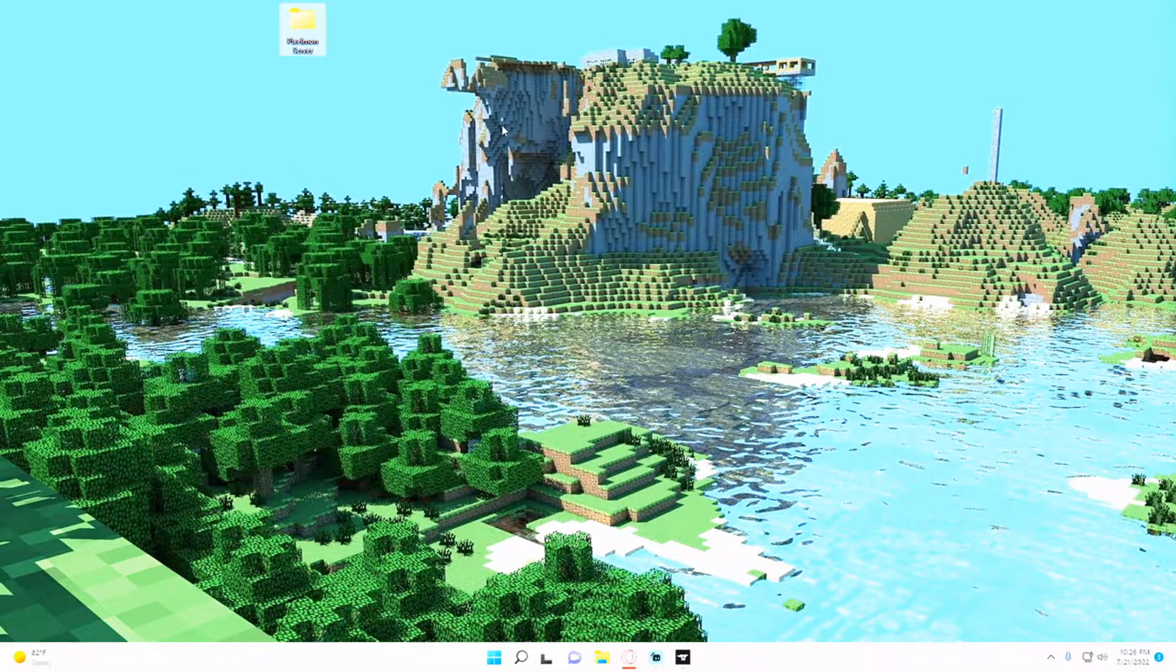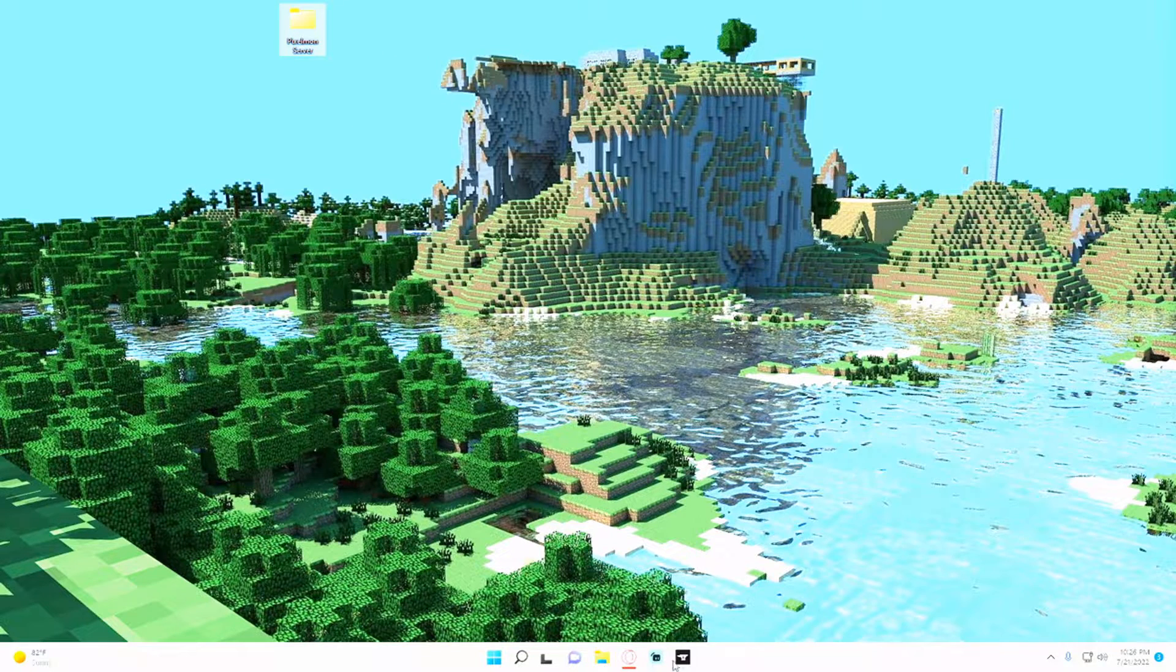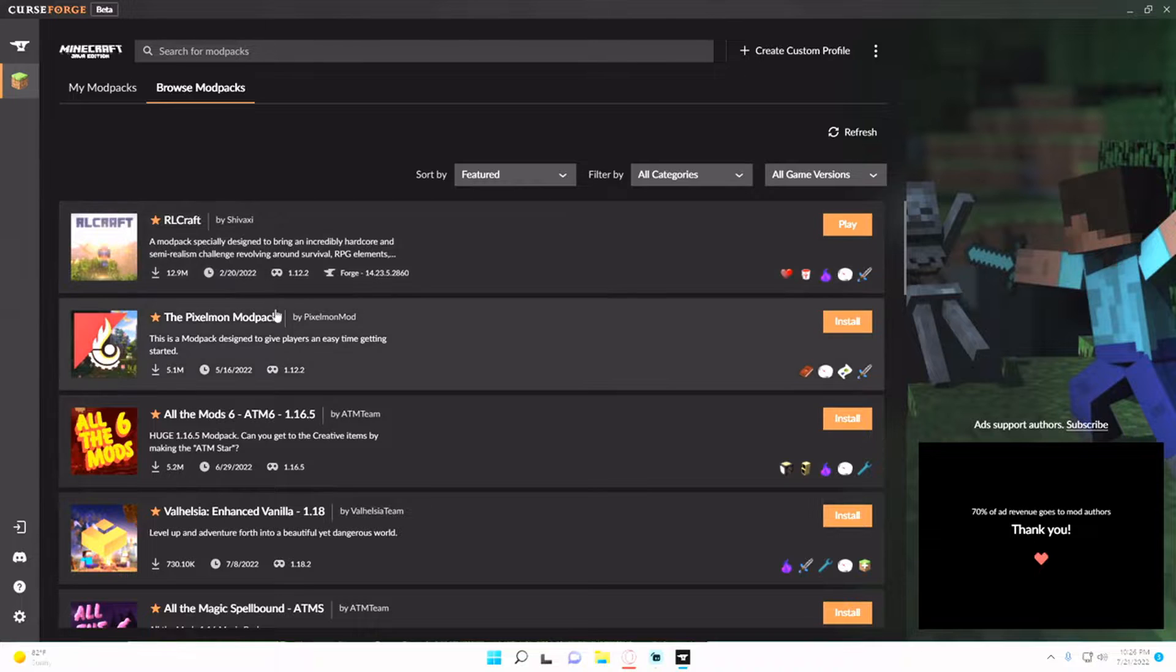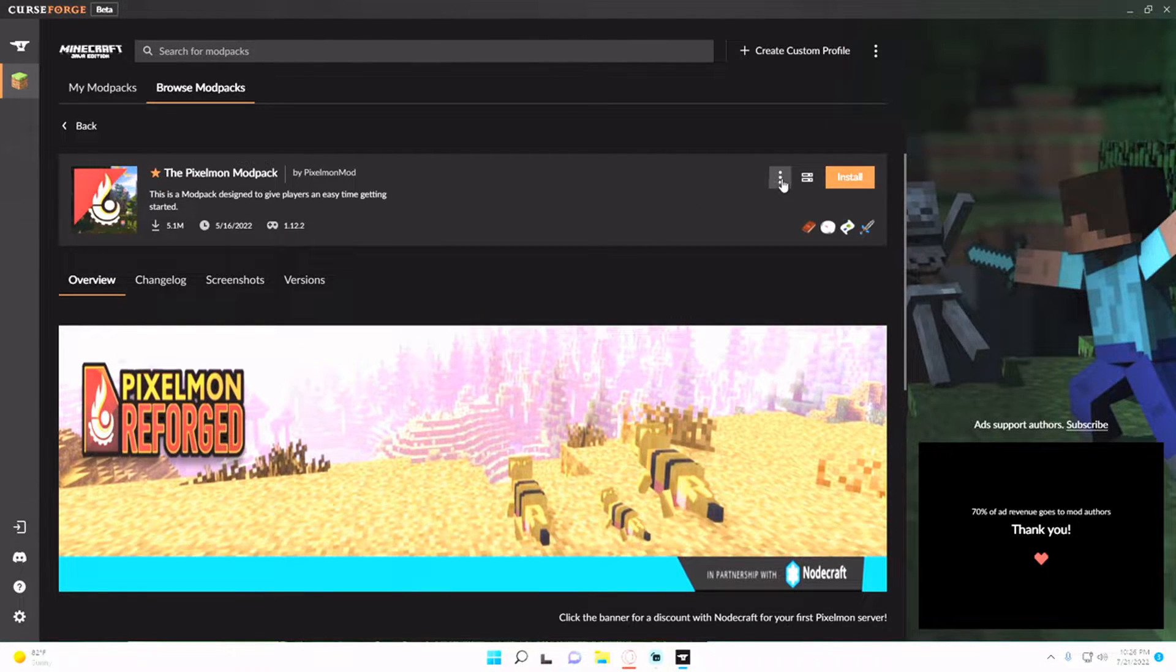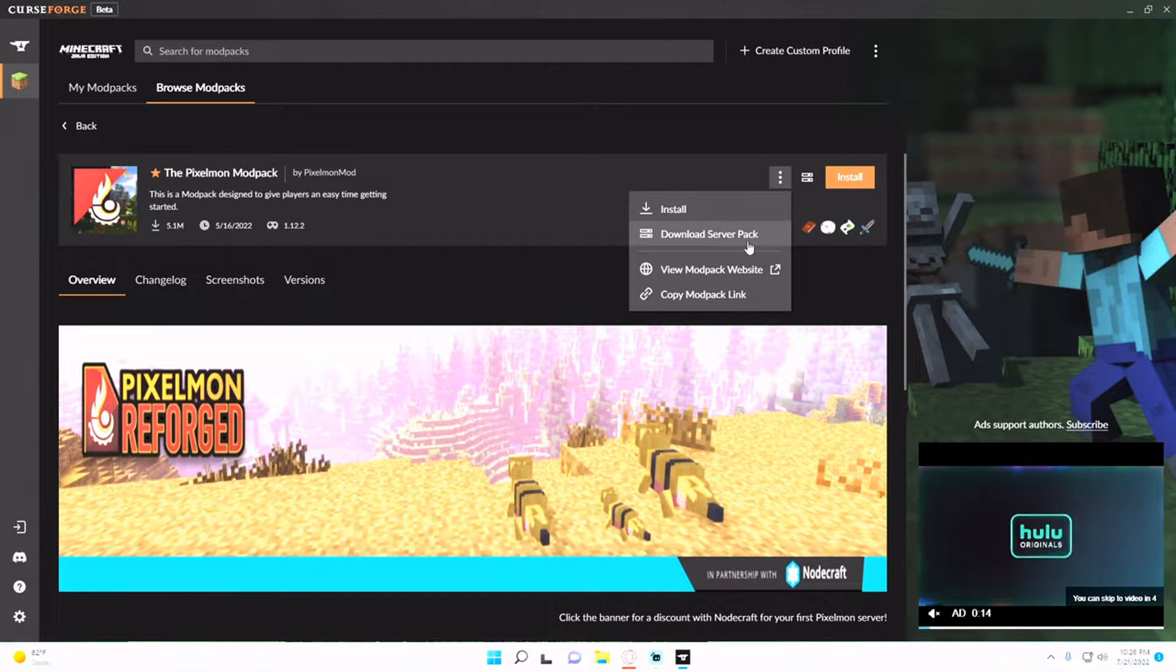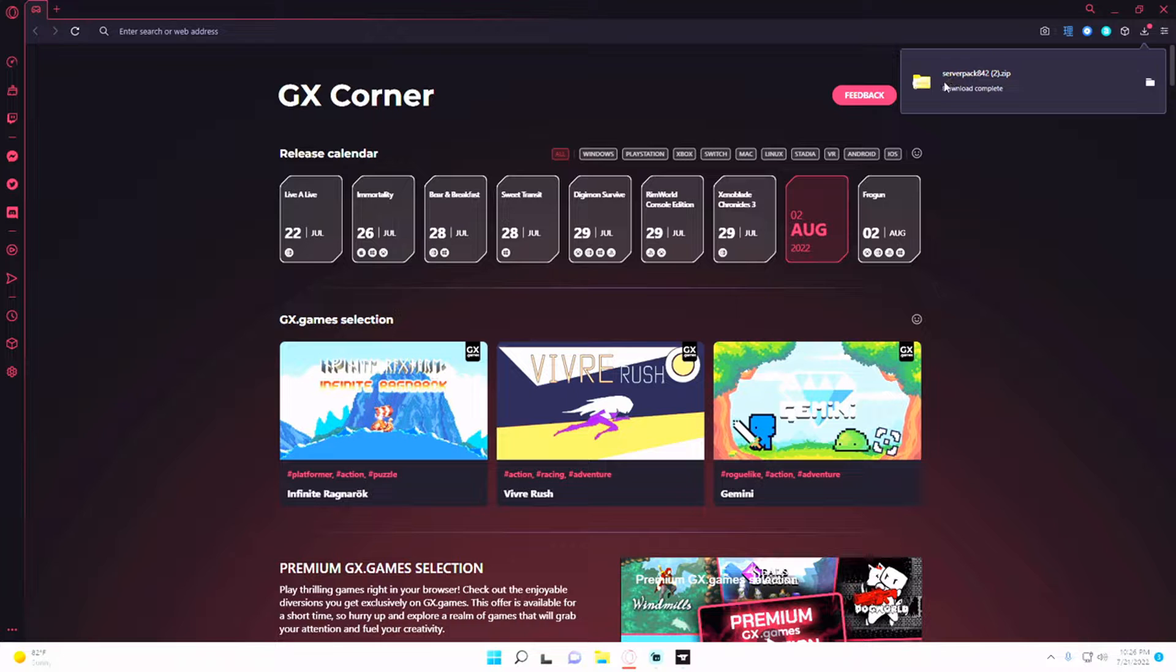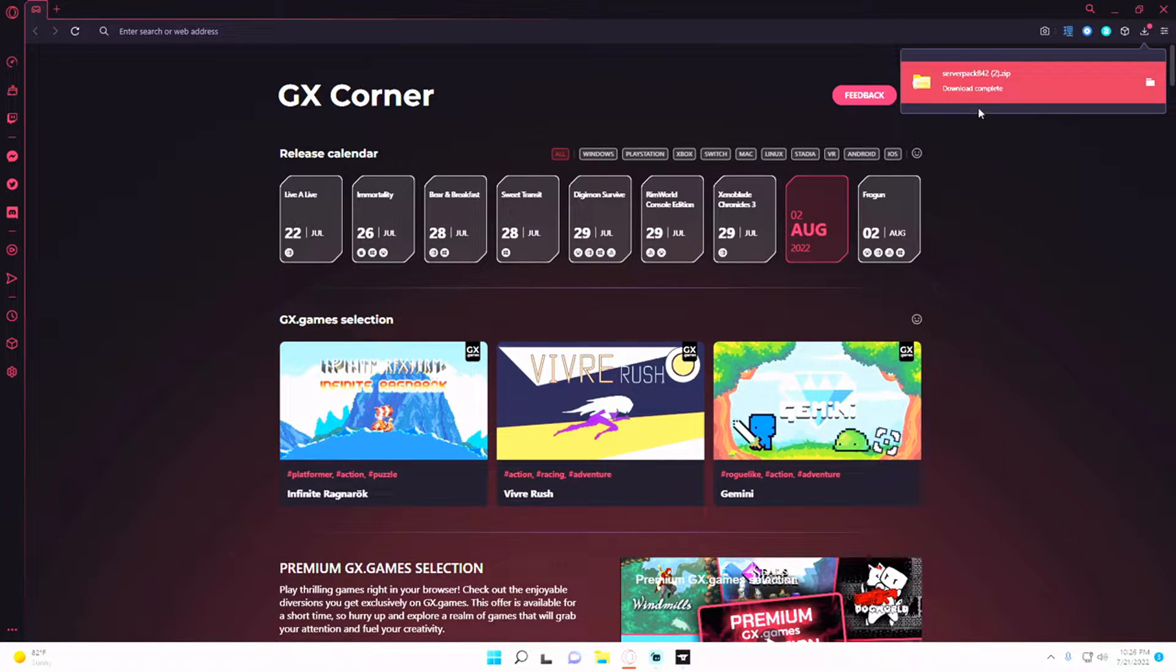And then once you do that, you just want to go to CurseForge, go to browse modpacks and go to the Pixelmon modpack and click into it, hit the three dots and hit download server pack. This will open up a web browser and it'll have you download server pack 842 or whatever version they release at your time.